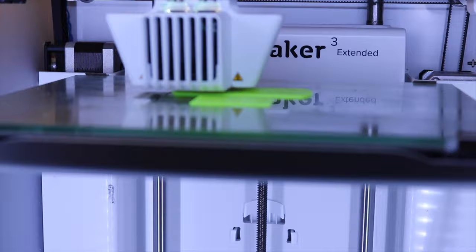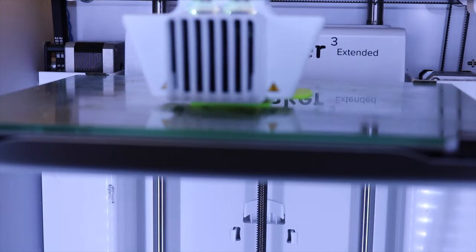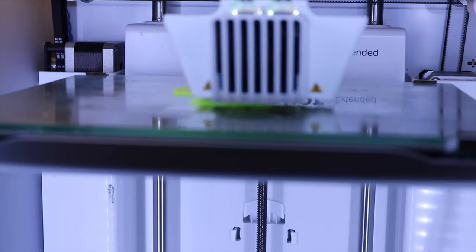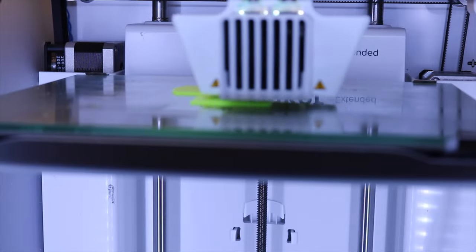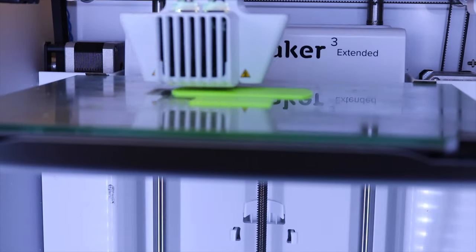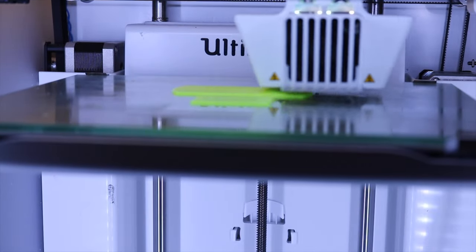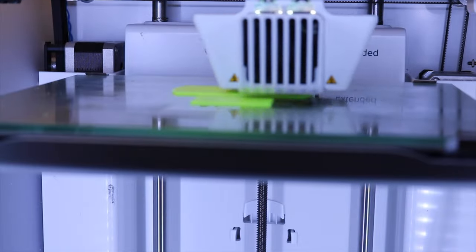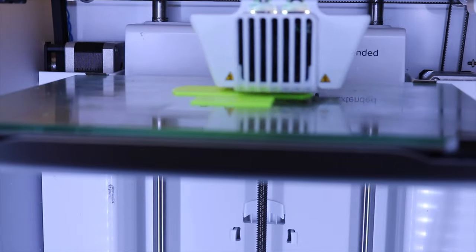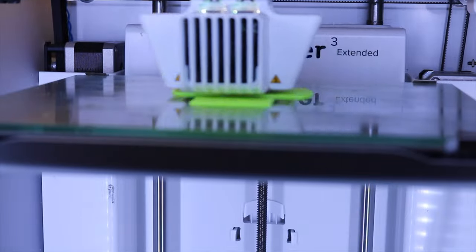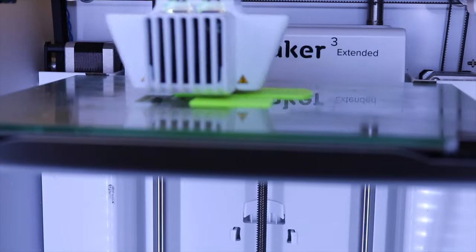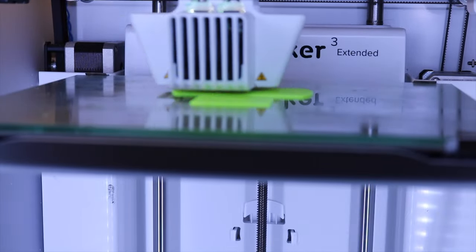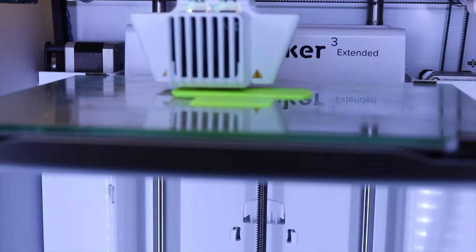That's the print finished up there. I popped them off, or at least I attempted to pop them